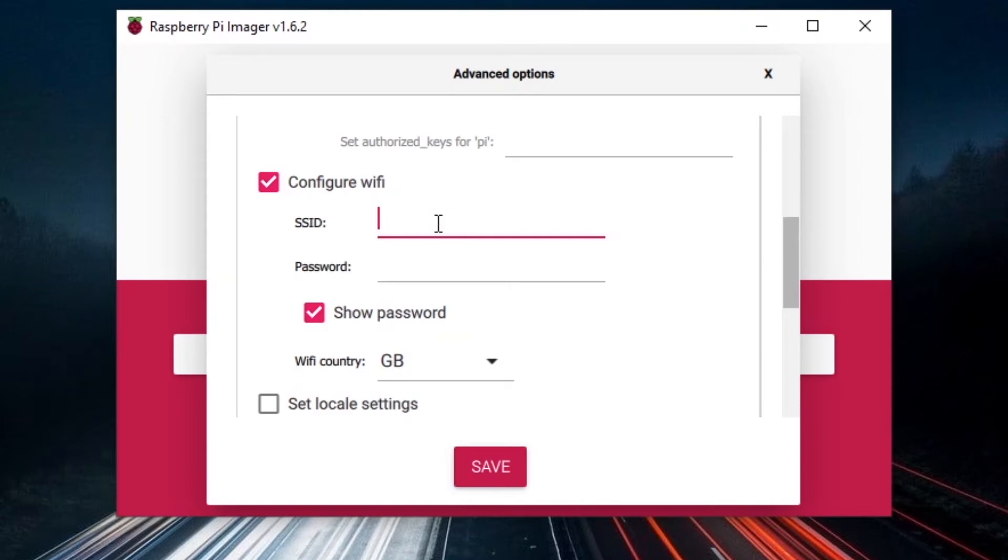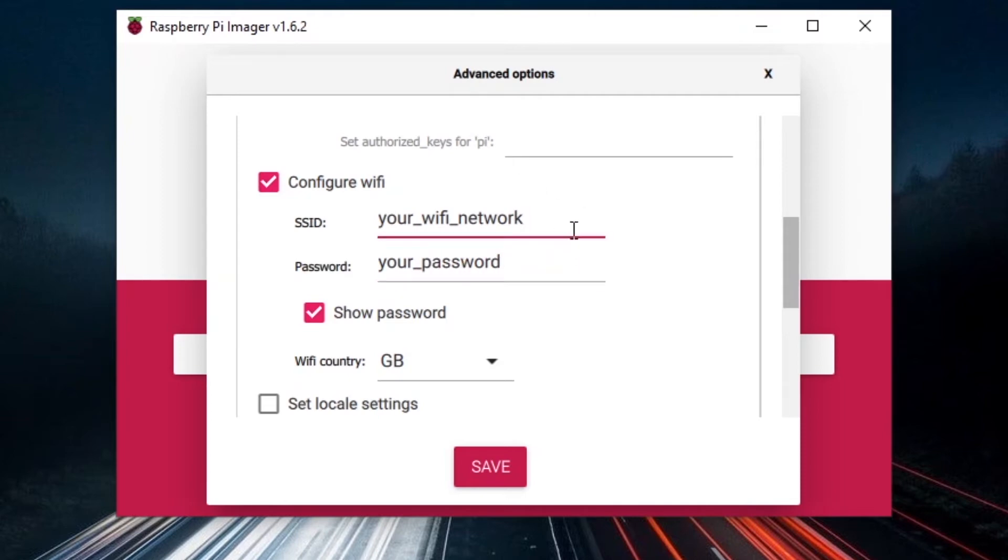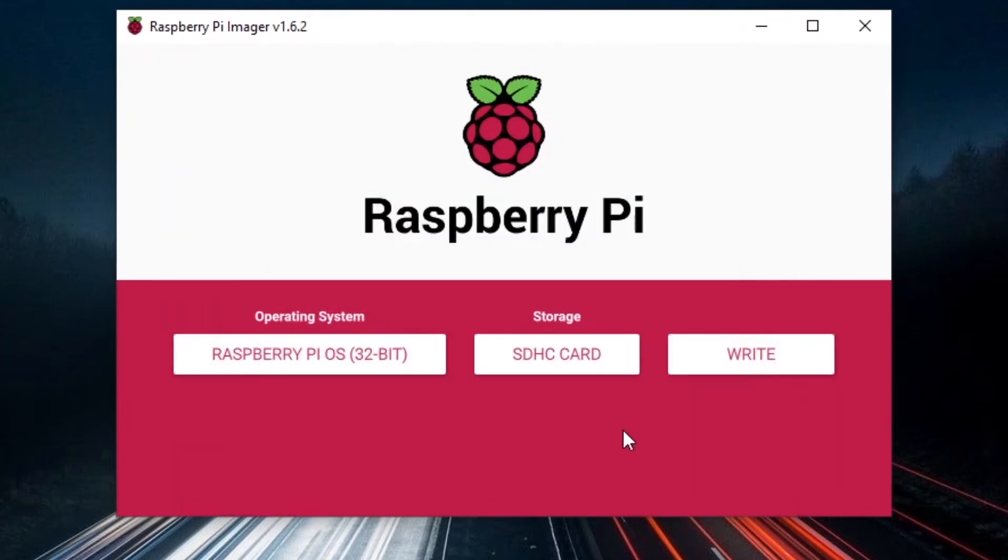We are going to configure Wi-Fi here, and actually select the Wi-Fi, so the SSID and the password you want the Raspberry Pi to connect to. This Wi-Fi network is the one you are actually using at home or at work. So just put your Wi-Fi network here, and then your password here. Just put the one that corresponds to your Wi-Fi network. So you click on Save, and then you can click on Write.